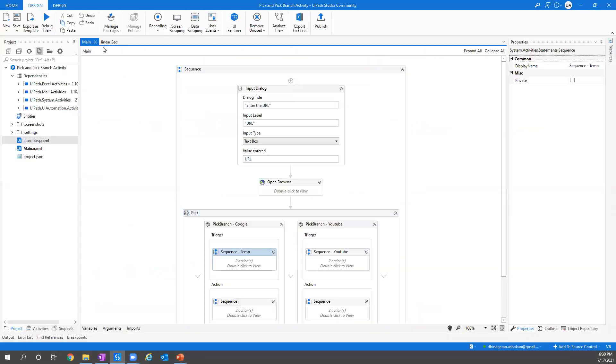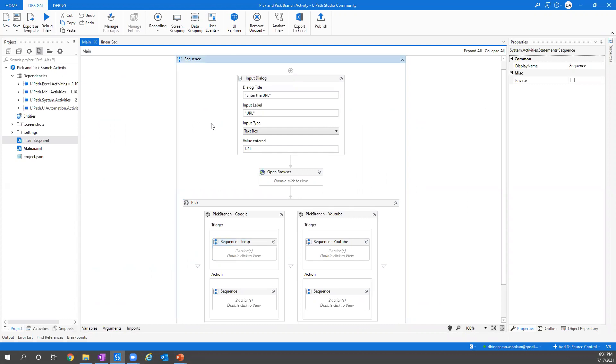In this scenario what I did is I'm getting URL from a user input as a dialog box and based on that browser will open the URL.